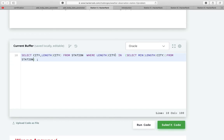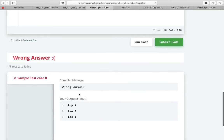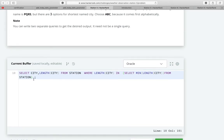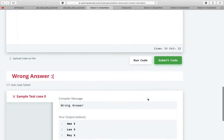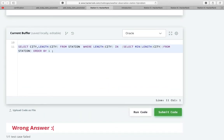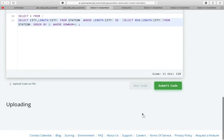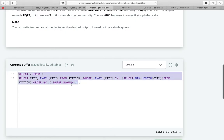We run the code and get the cities with the minimum number of characters. We want the first one out of these, so we ORDER BY city — ordering by city means alphabetical order. To get just the first row, we wrap this as a subquery and add WHERE ROWNUM = 1, so we get only the first row.